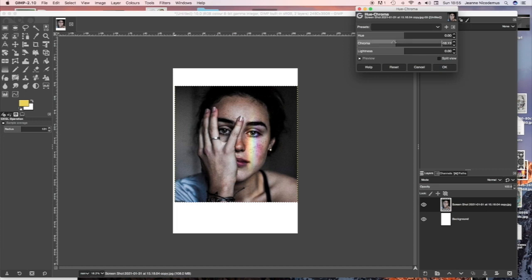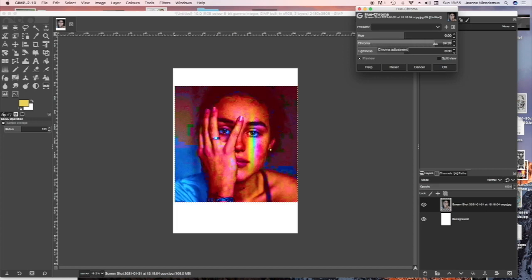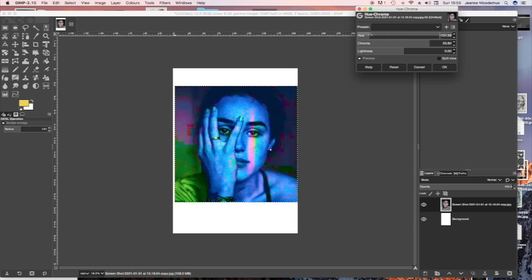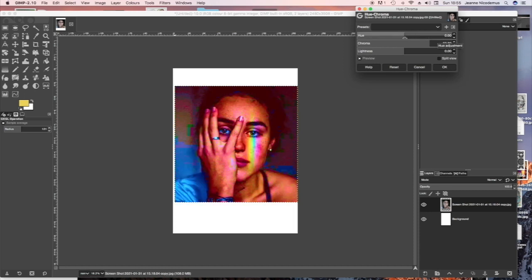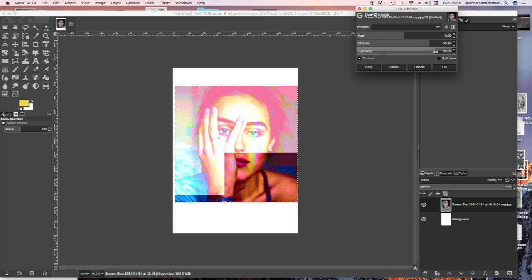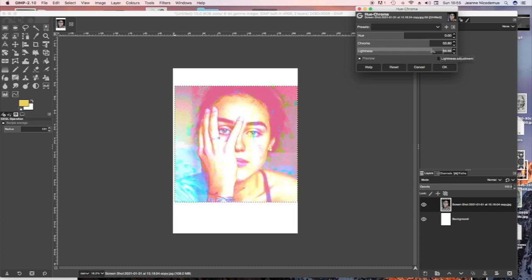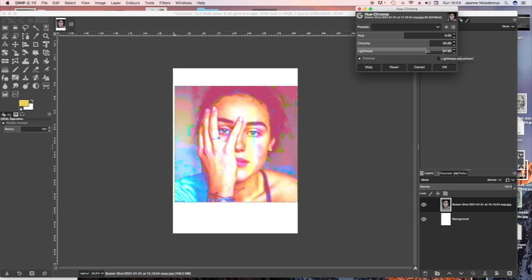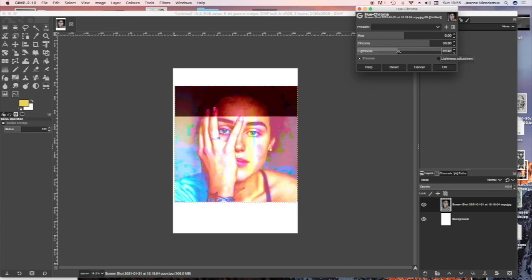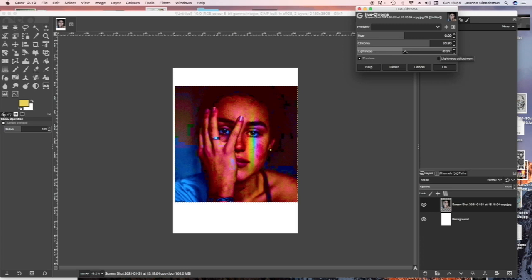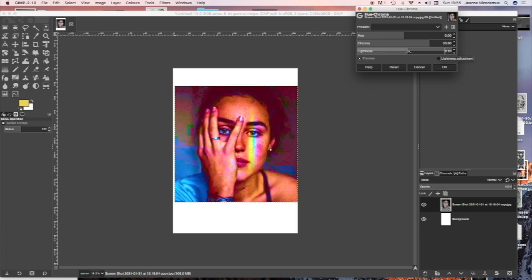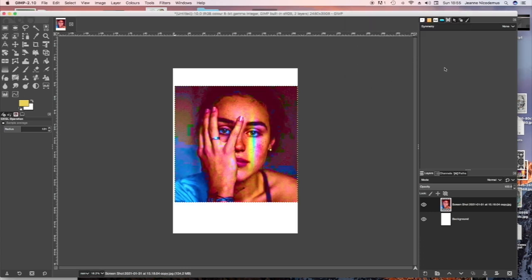I'm now going to experiment with Hue Chroma on the layer to create exaggerated colors, because I'd like it quite dramatic and not necessarily very realistic. You can play around with the lightness or the amount of Hue or Chroma with the sliders. And press OK when you're happy with the effect.